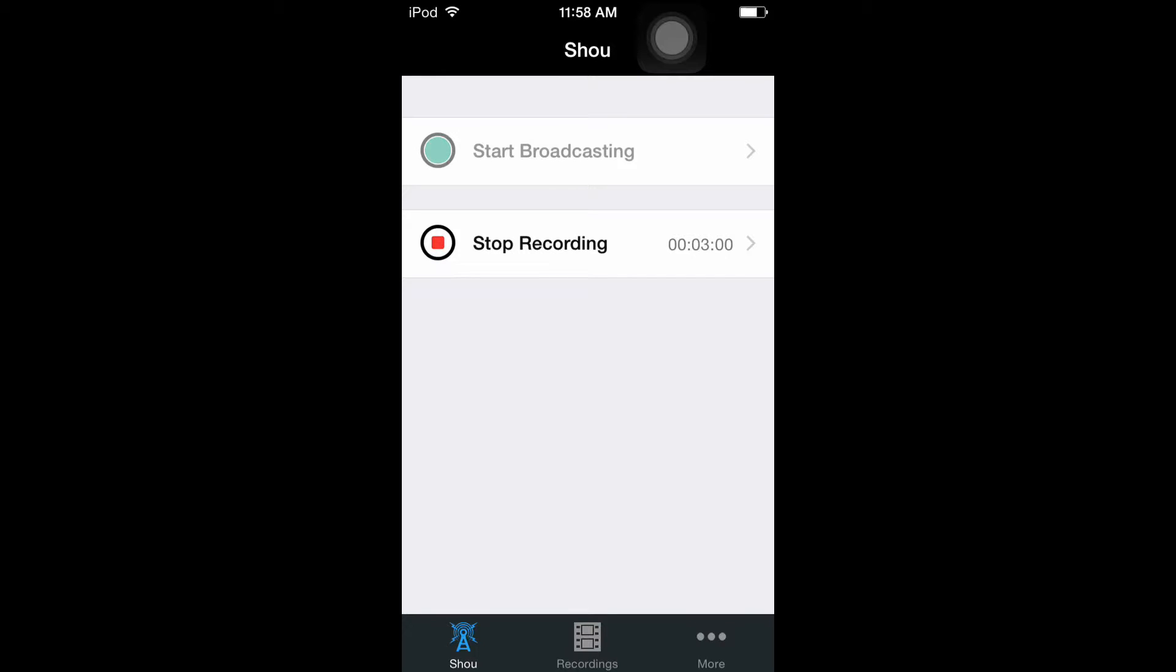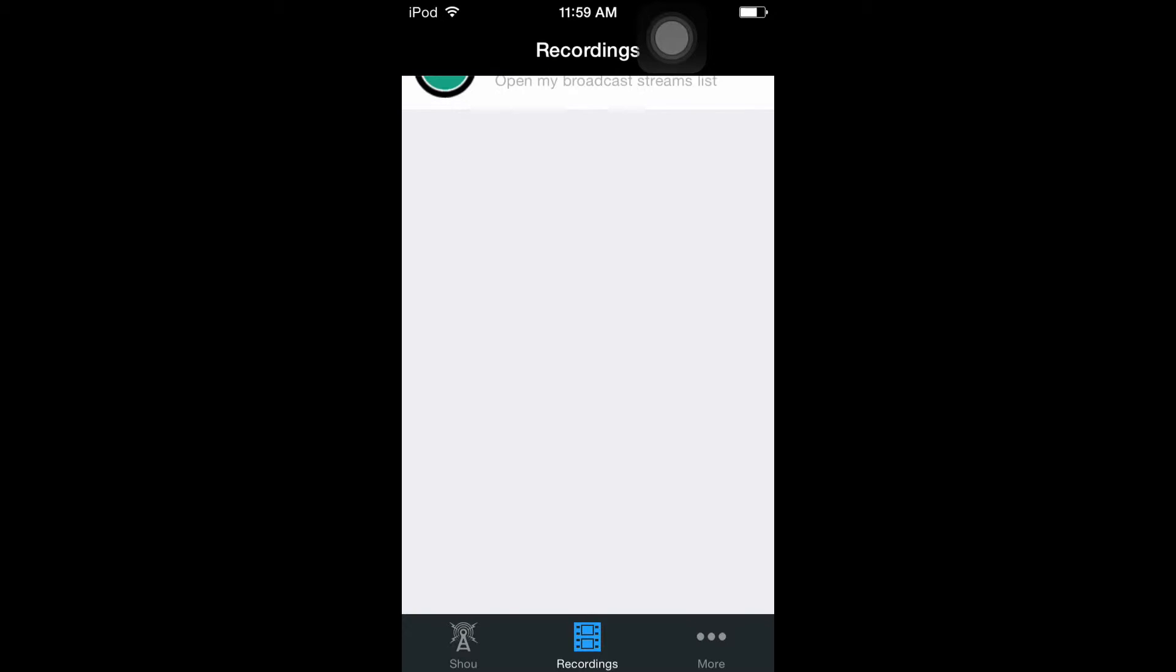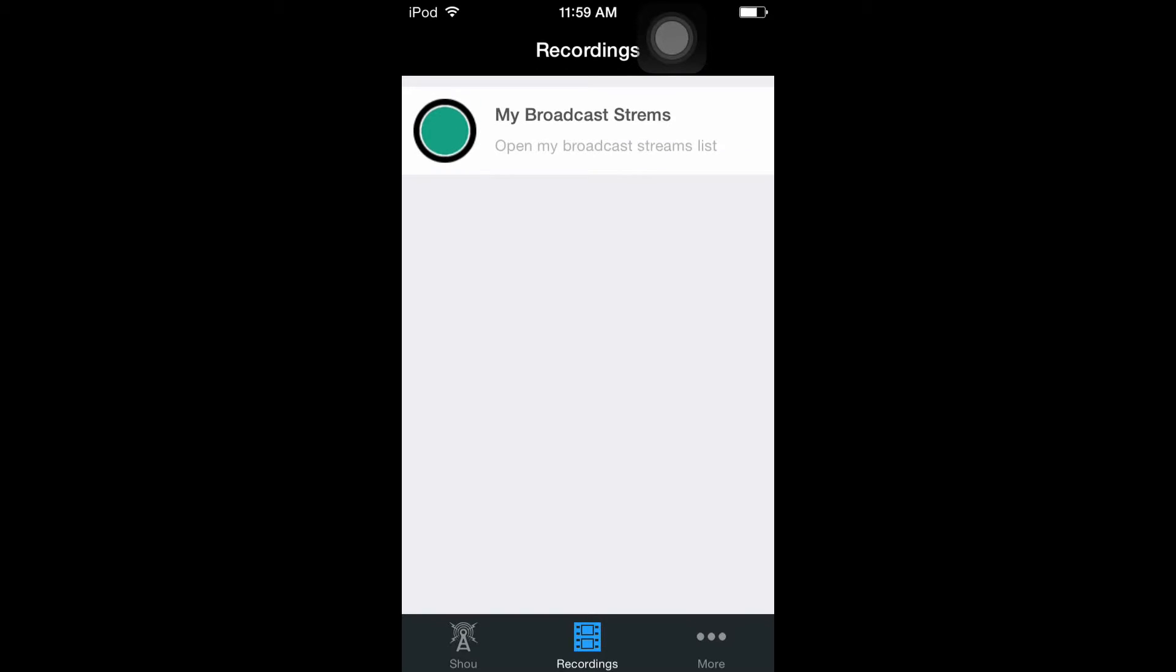When it's done, I'm gonna go here and it'll show right under the broadcast screen stream. Then you click on the video, it has an option to play, save to camera roll, delete, or share I think.